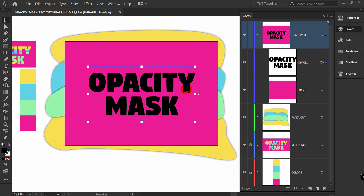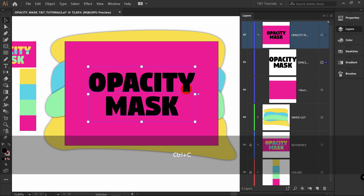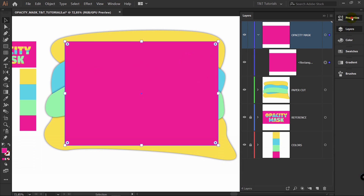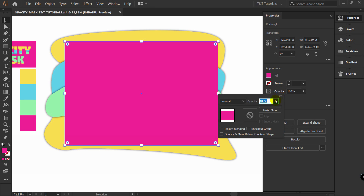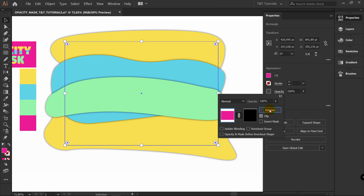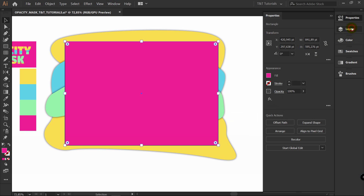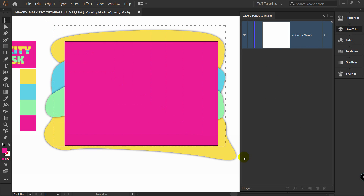To do this, select the text and press Control C to make a copy, then delete it. Select the rectangle. Go to Properties > Opacity and click here to make a mask. Click here on Clip. This rectangle means mask mode and this rectangle means normal mode. Let's select mask mode. Let's open the Layers panel — and you can see that we don't have any layers here because we're in mask mode, and for now we don't have any elements in opacity mask mode.